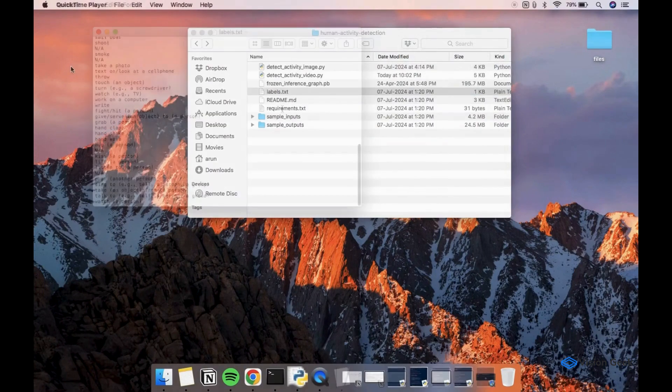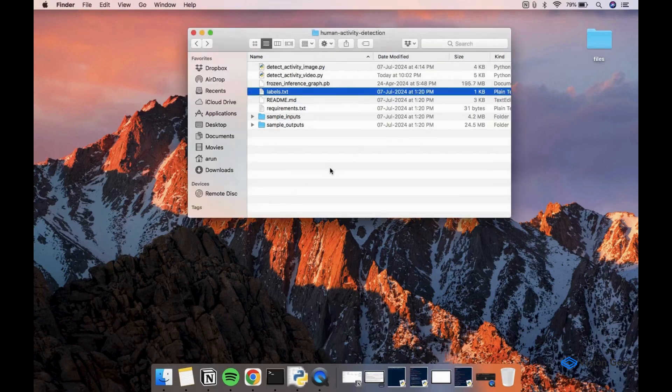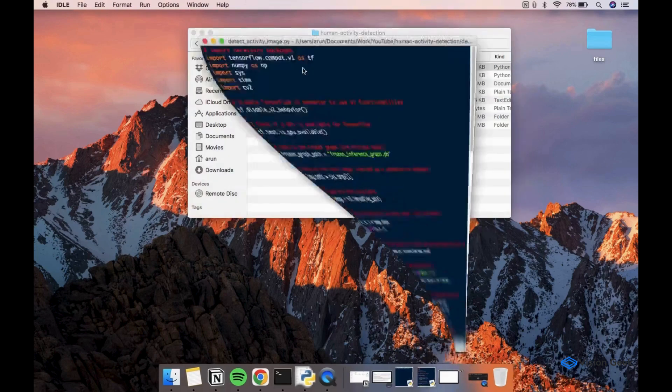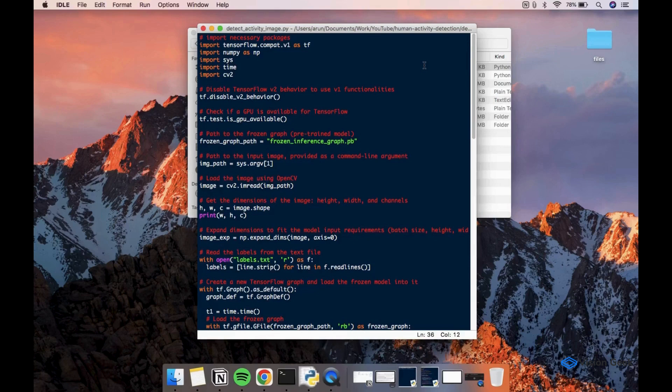You can download the files for this video using the link in the description. Now let's take a look at the detect activity image script. We are starting off by importing the necessary packages.